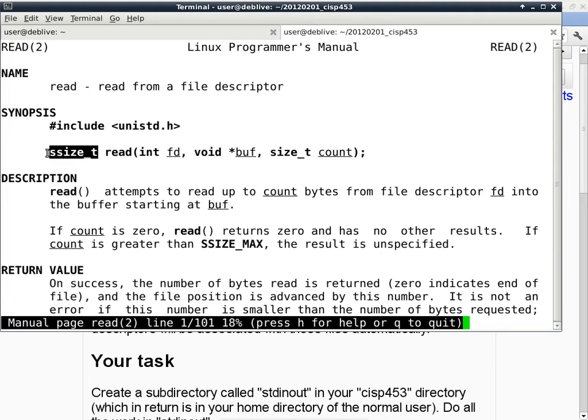The return type is ssize_t, which for the most part you can treat as an integer. The first parameter is an integer — it is a file descriptor, which we talked about when we discussed file open and close. For your homework assignment, you don't even need to open or close because you're not opening a file — it's already open. Every program you write in a Linux or Unix environment automatically has standard in, standard out, and standard error open, even GUI programs.